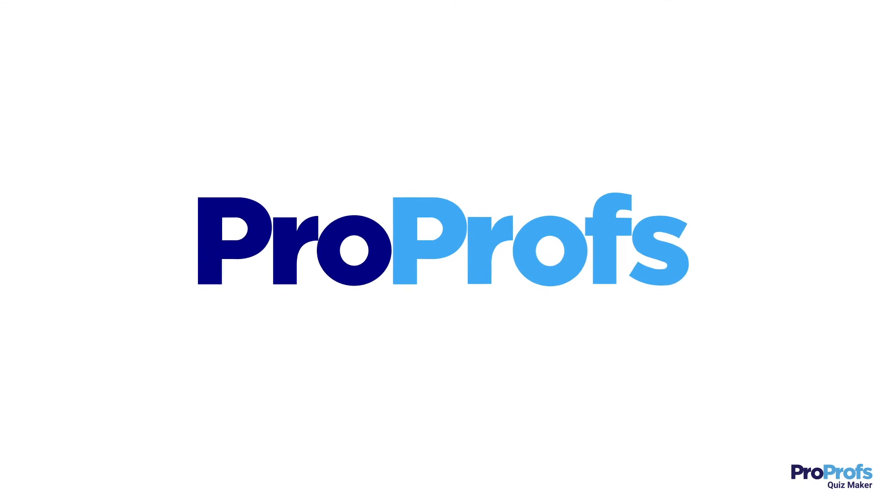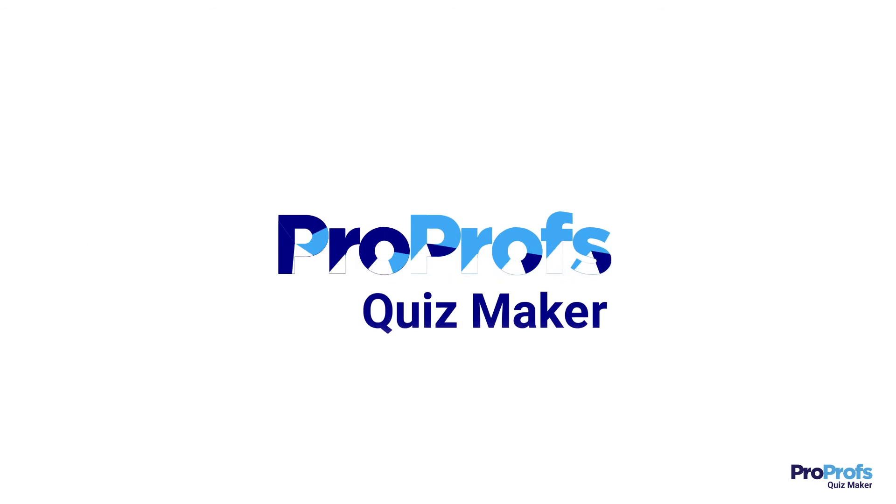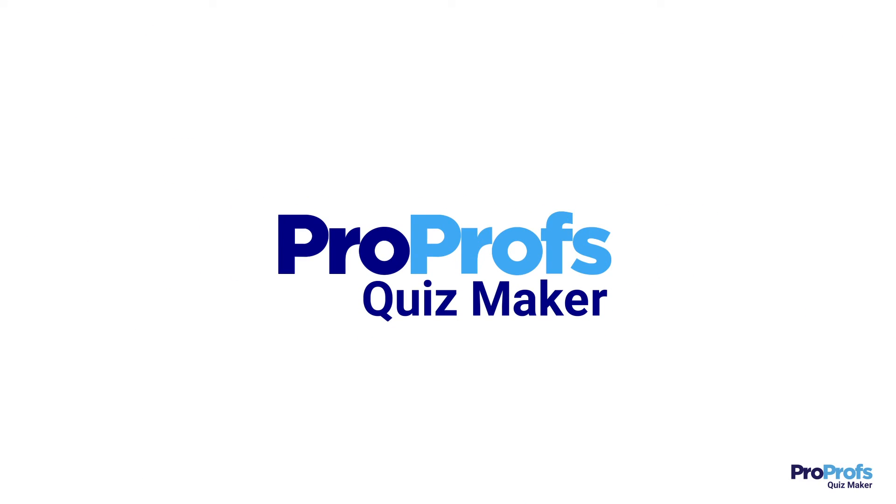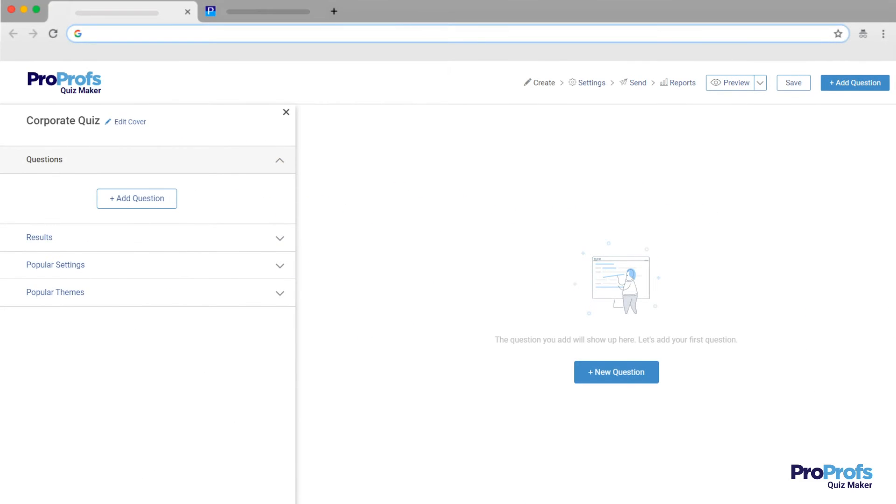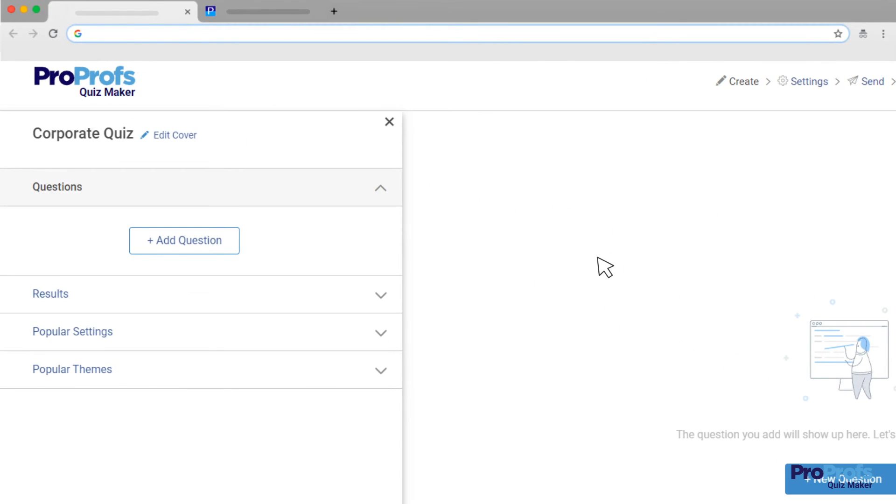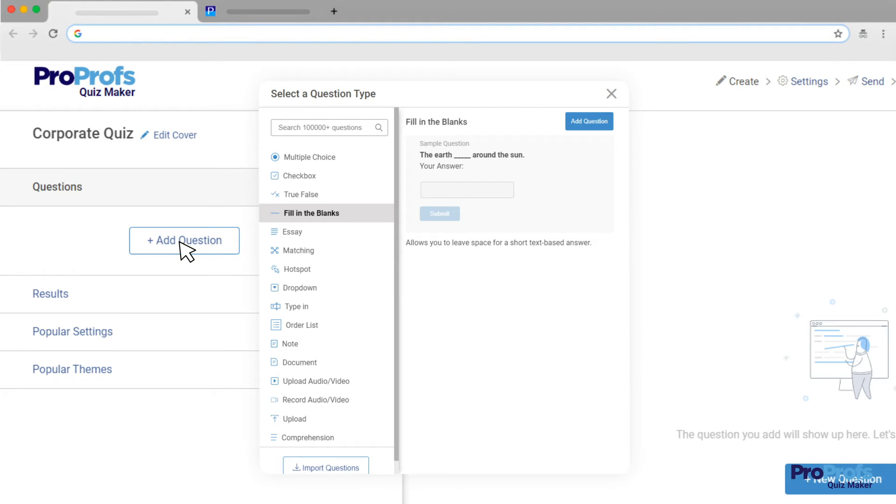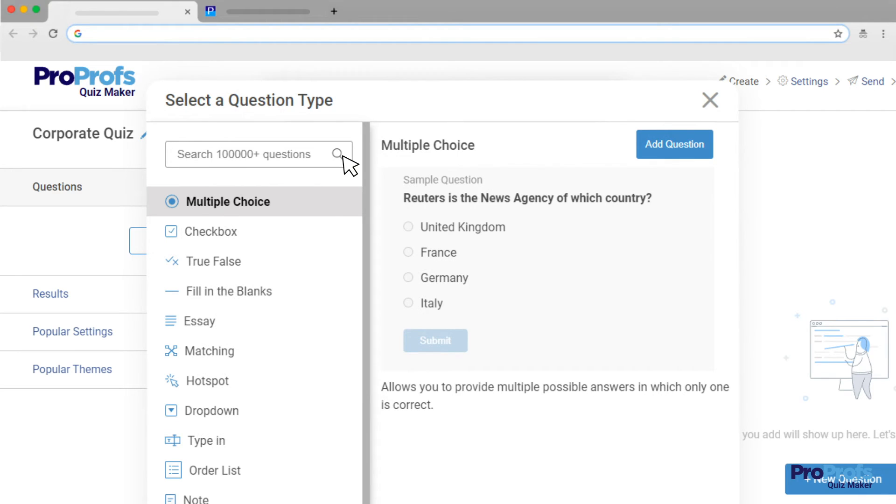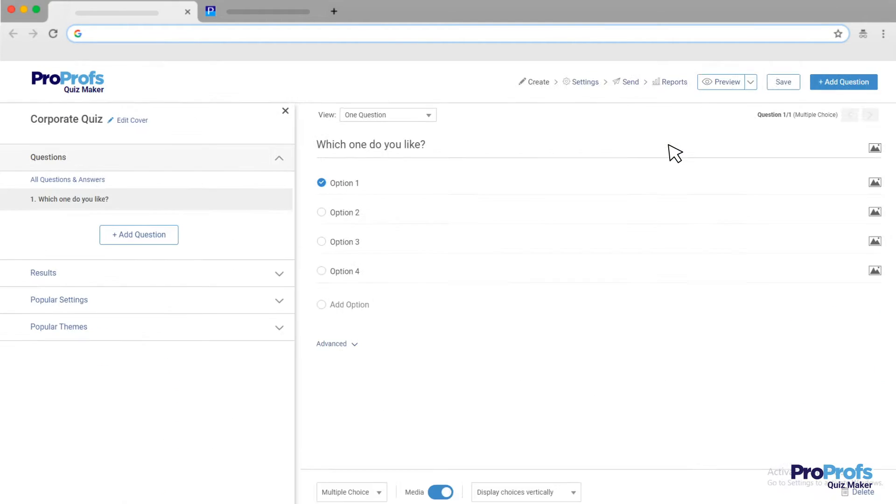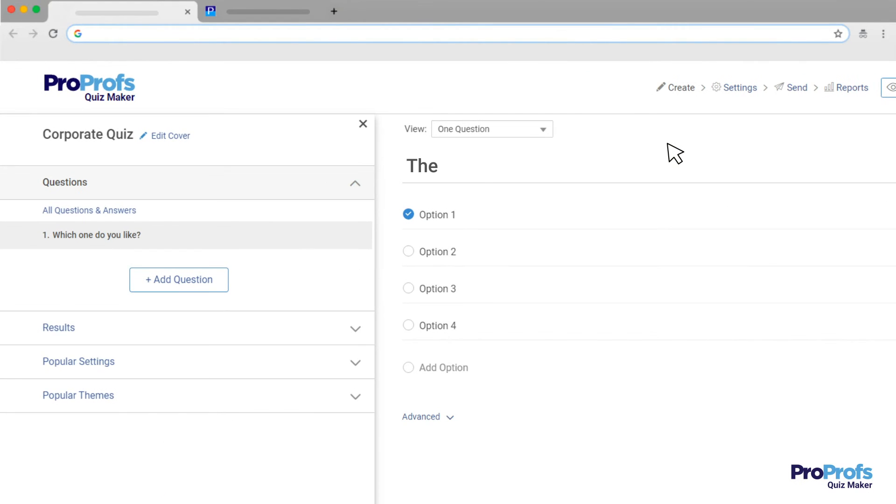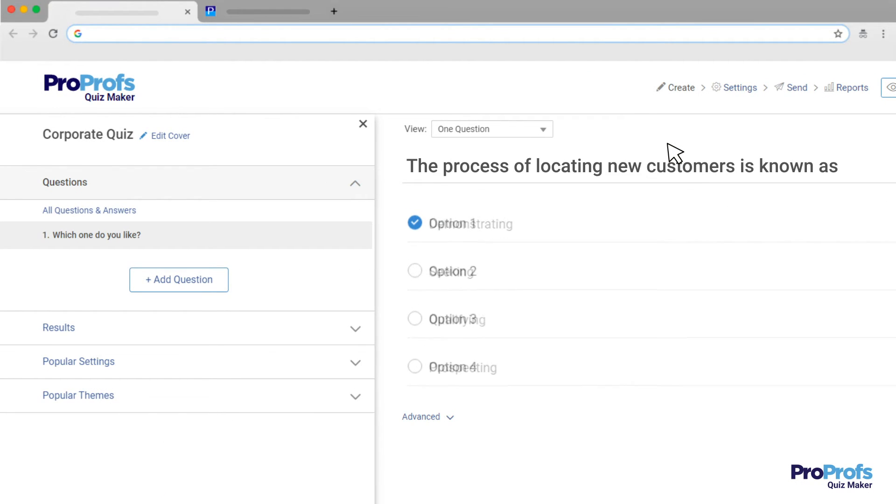With ProProfs, creating a multiple-choice quiz is easy. Click the Add Question button on your quiz interface and then select Multiple Choice from the question types to add it to your quiz. Enter the question and add the answer choices. Also, do not forget to mark the correct answer.